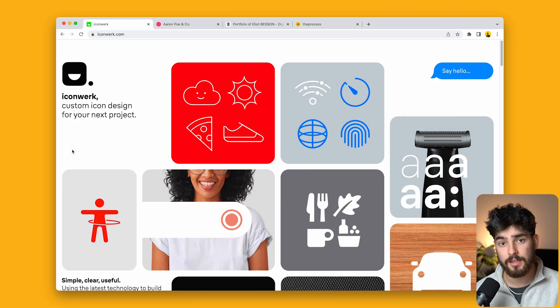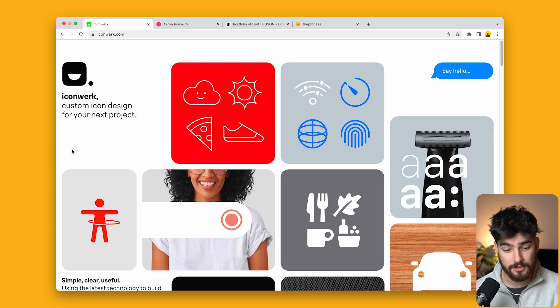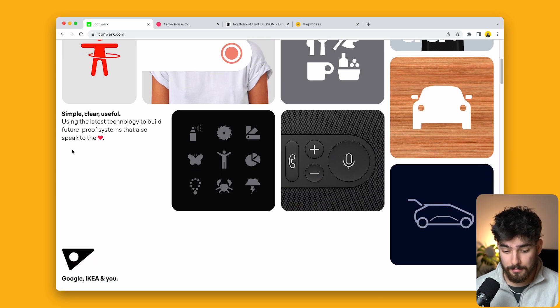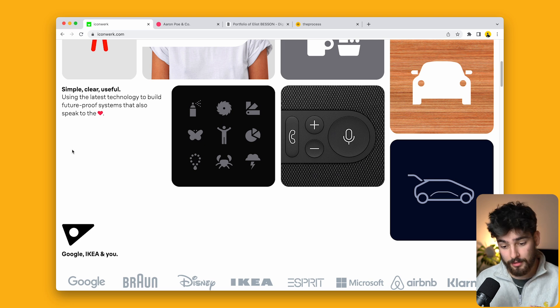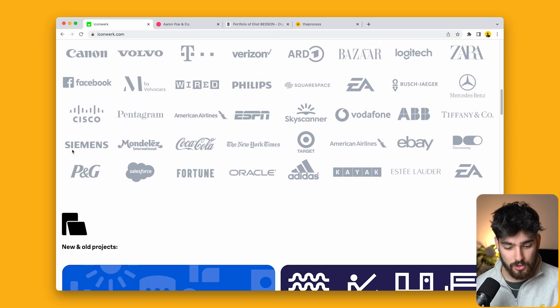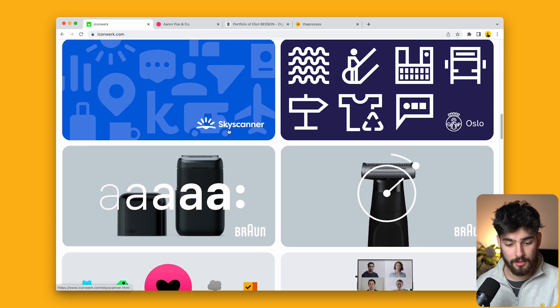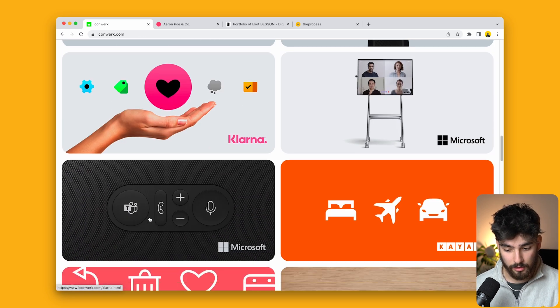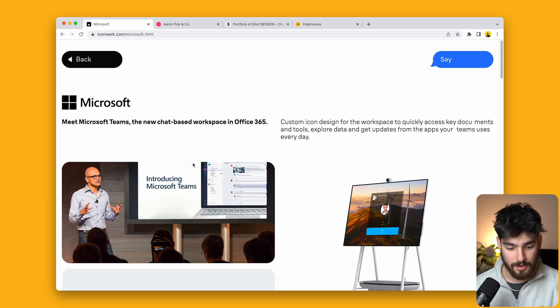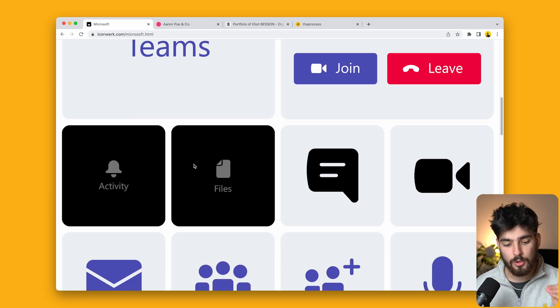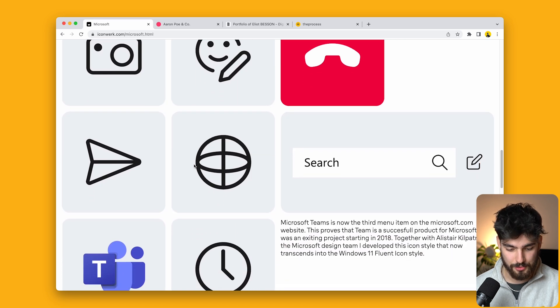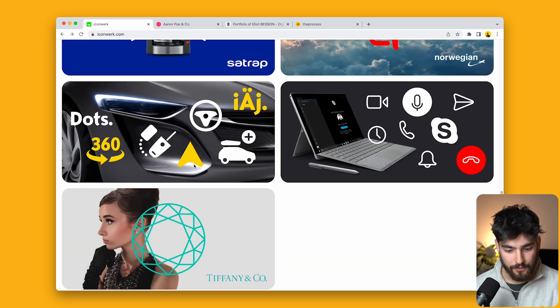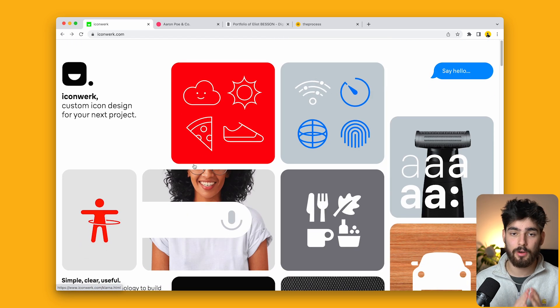This is iconwork.com. We see by their domain and content that this is basically an icon mill. This designer or team is solely dedicated to creating icons. They've done work for Skyscanner, Oslo, Braun, Klarna—all these massive companies. This is basically the go-to person for icons in the industry.